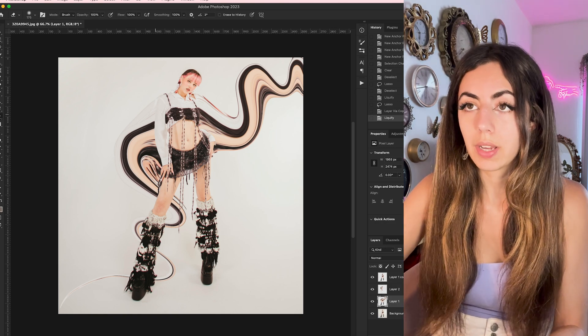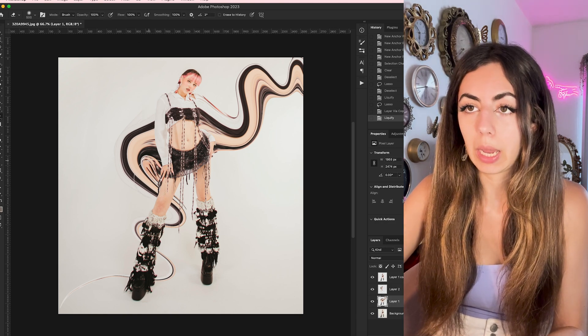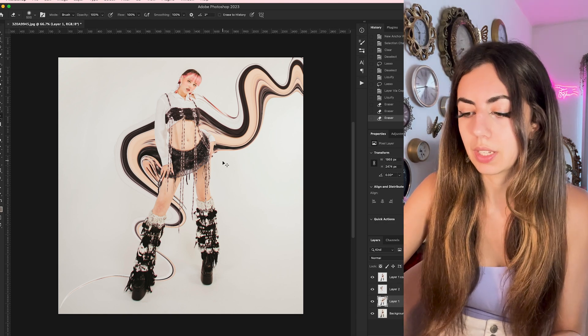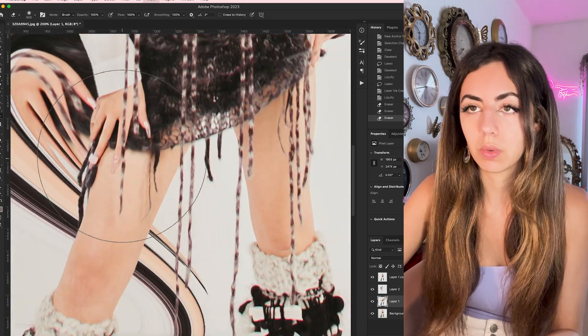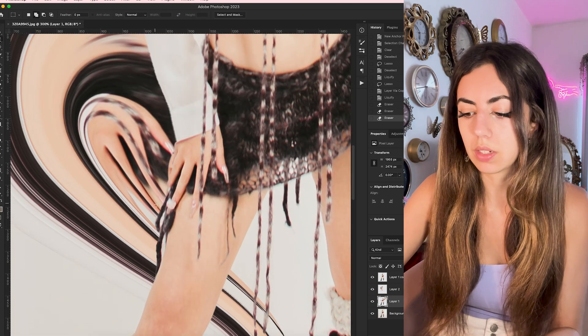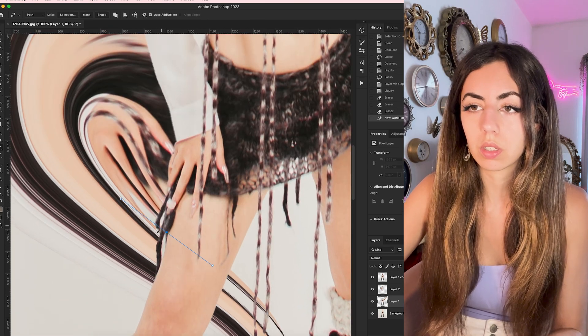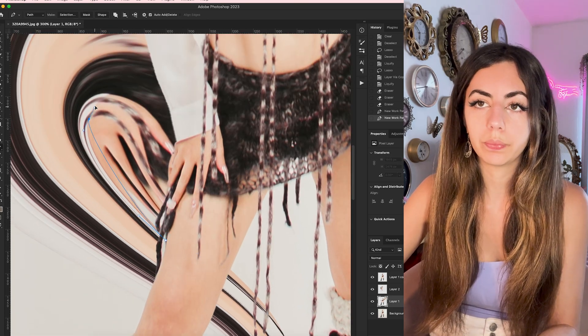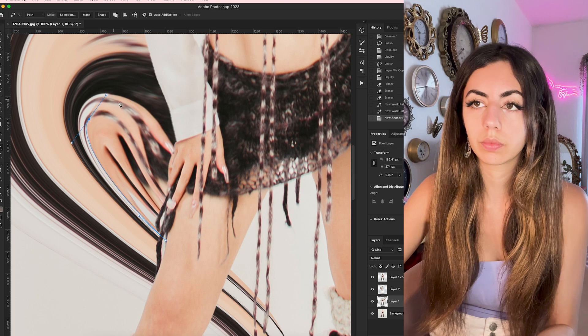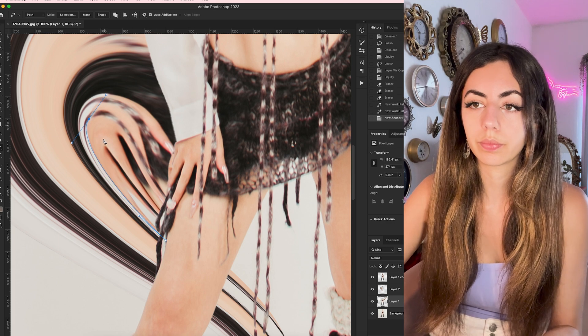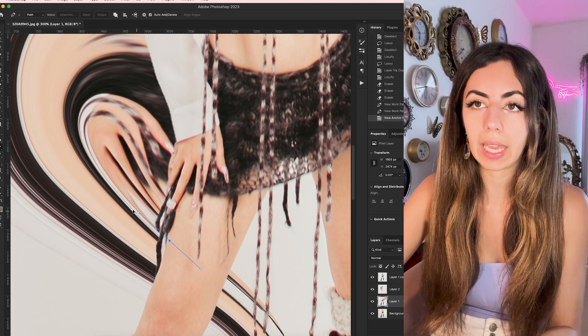So now I'm just going to clean up my image. And I don't really want this hand section, so I'm just going to go in with my pen tool and fix that.